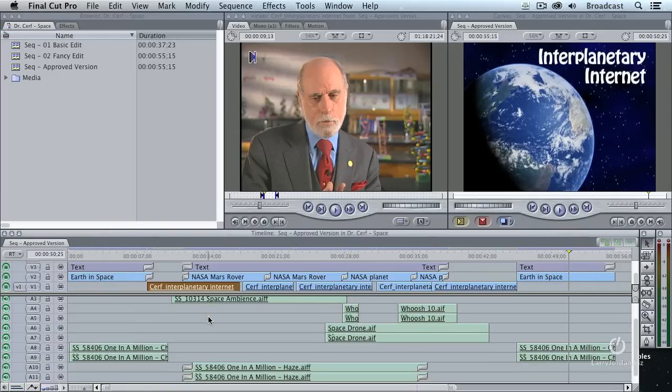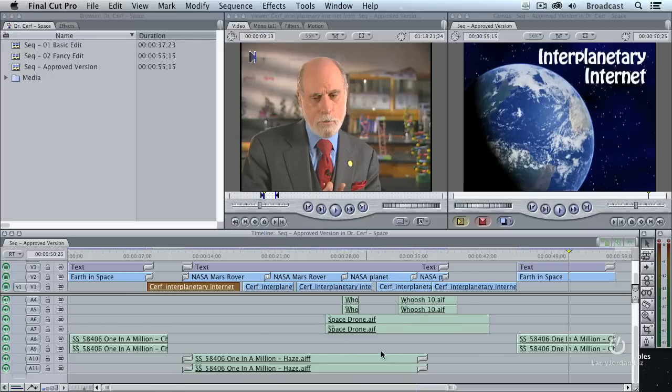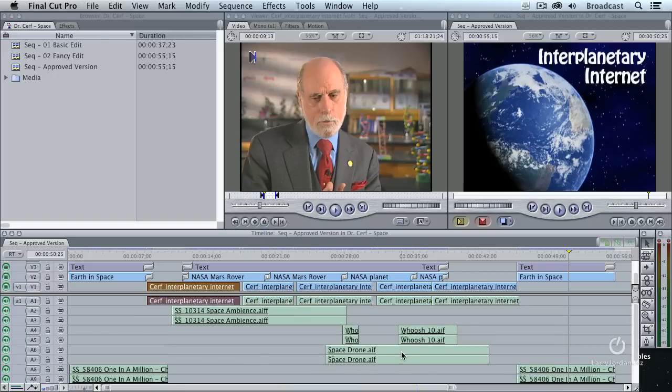I've got sync sound. I've got sound effects and whooshes. I've got music. I've got 11 tracks of audio, 3 tracks of video.